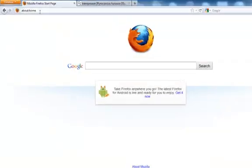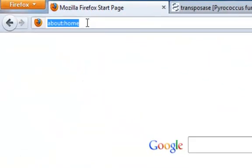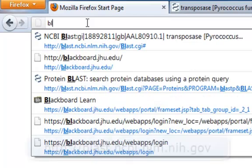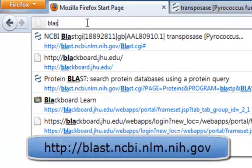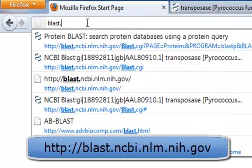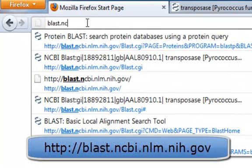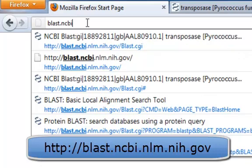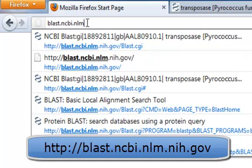So begin by going to the BLAST server. You can Google BLAST or NCBI. But I'll type in BLAST for BLAST, NCBI for National Center for Biotechnology Information, NLM for National Library of Medicine.